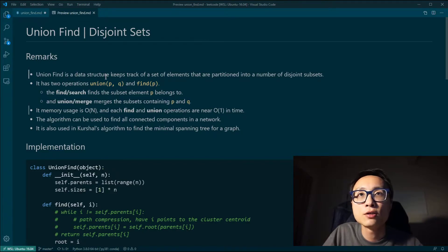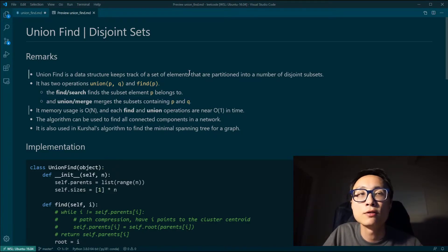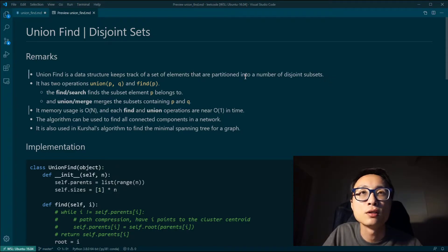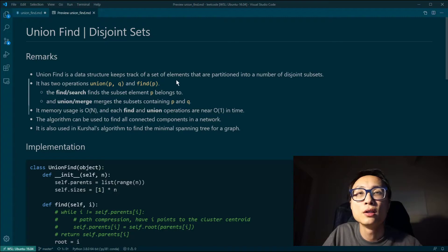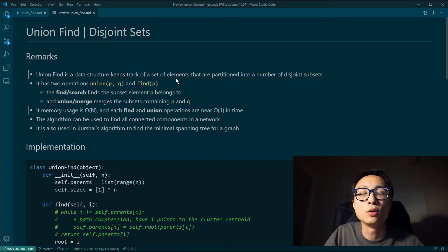Union-find is a data structure that keeps track of a set of elements that are partitioned into a number of disjoint subsets. It does so by maintaining an annotation for each individual element with another element from the same subset that the element we're looking at belongs to.